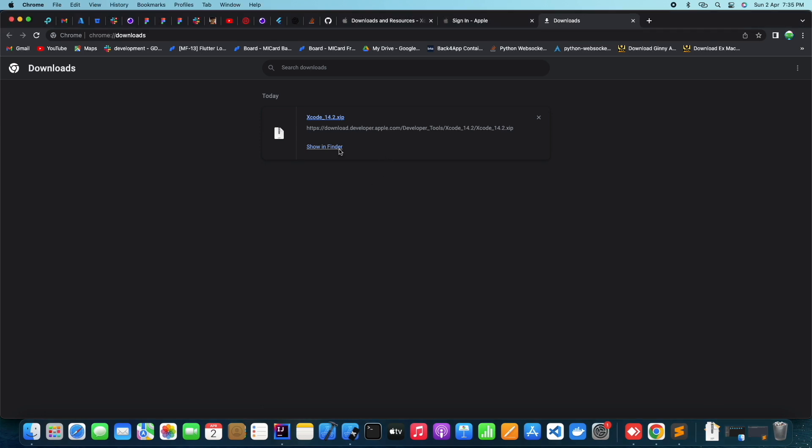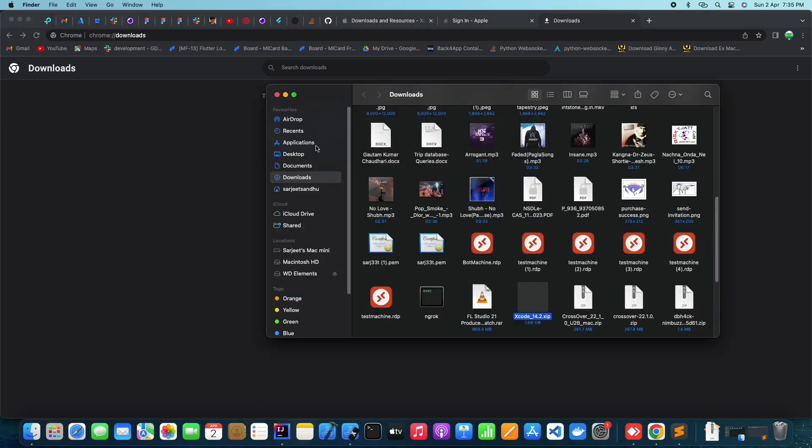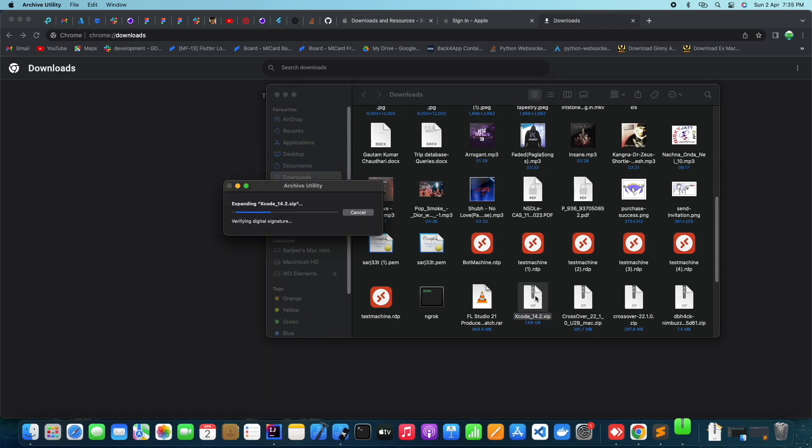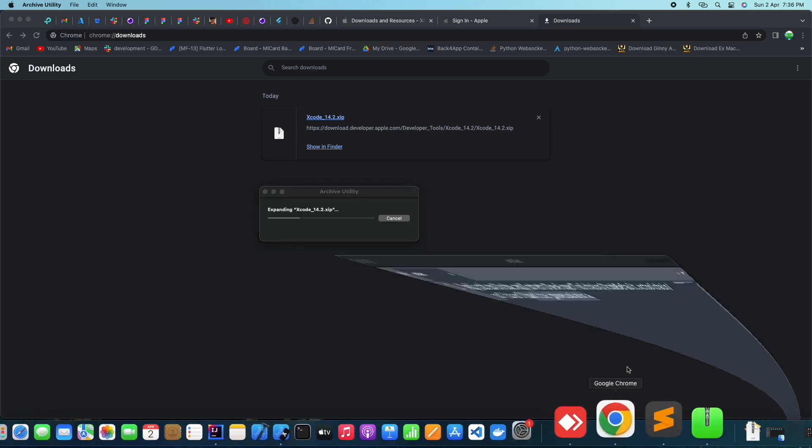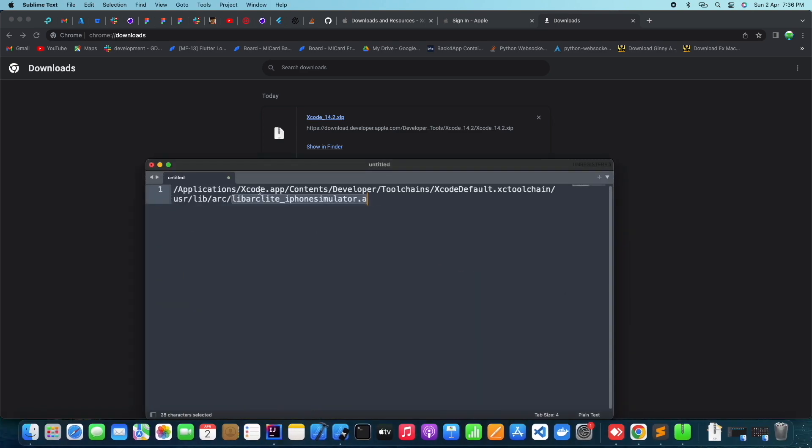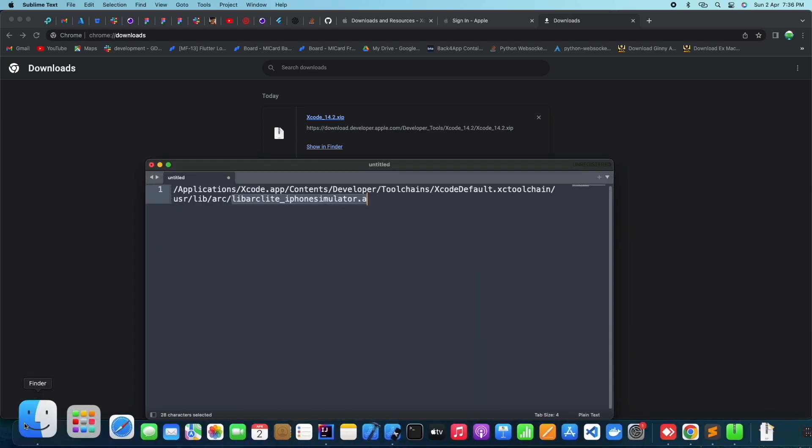Once the download is finished, double click on the file to expand it. While the file is being expanded, let's check if we are actually missing the files mentioned in the error message.